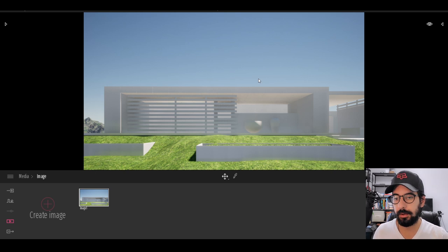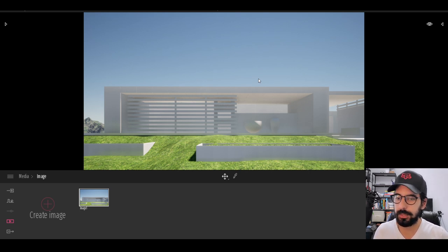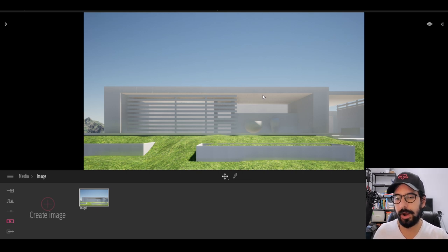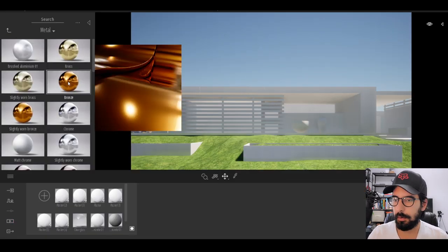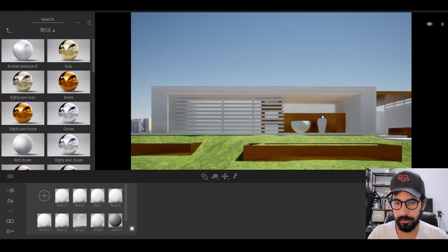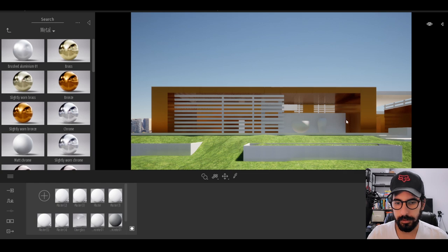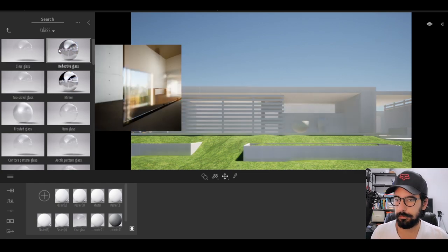I want to point out again that I had no dimensions, so everything you see is completely guesstimated. Now we're going to add materials to try to match the image, using Twinmotion's materials to recreate the scene. Because all my layers are set appropriately, I can just drag and drop a material and it automatically applies to whatever I select.